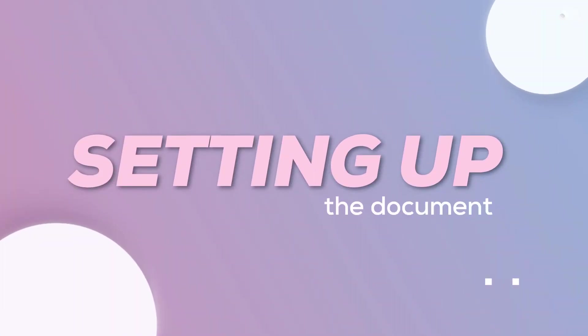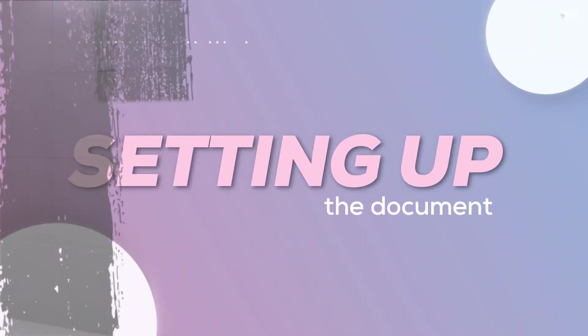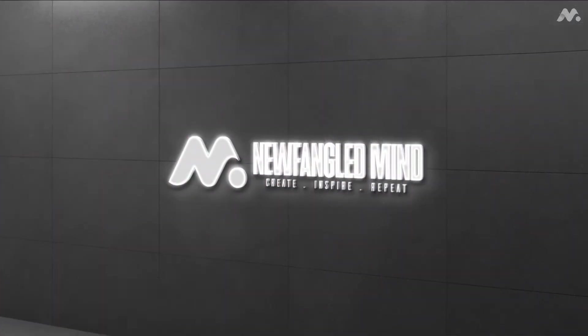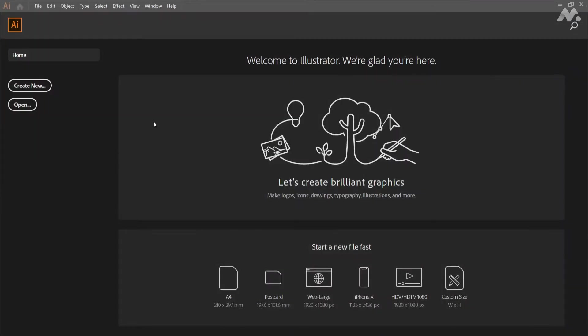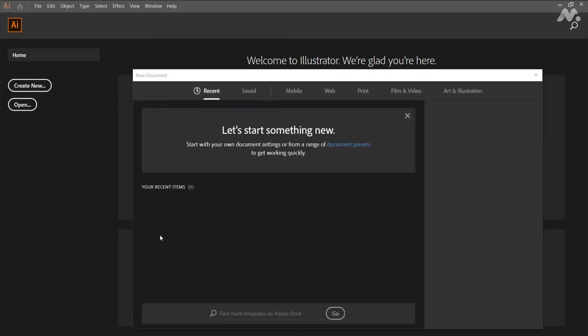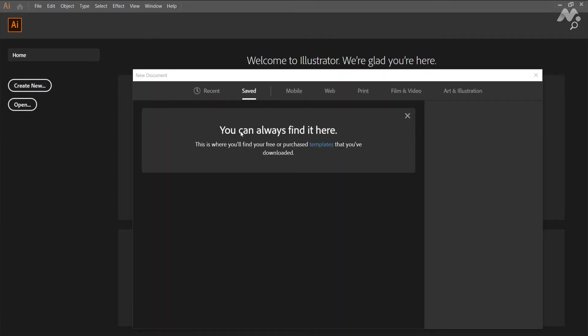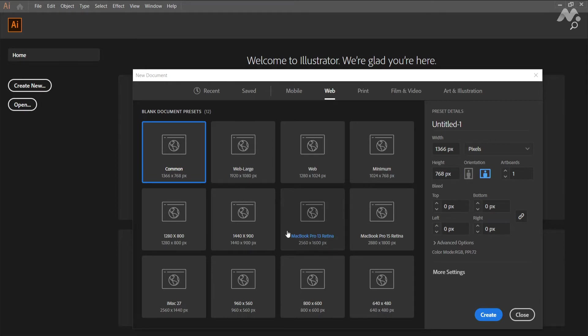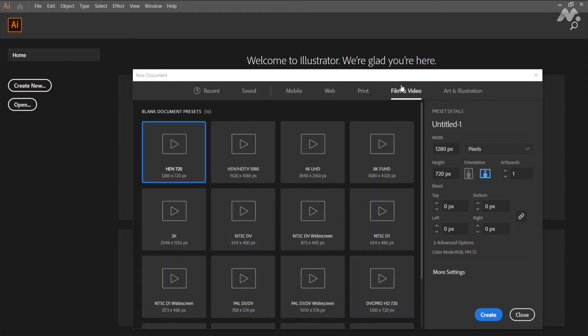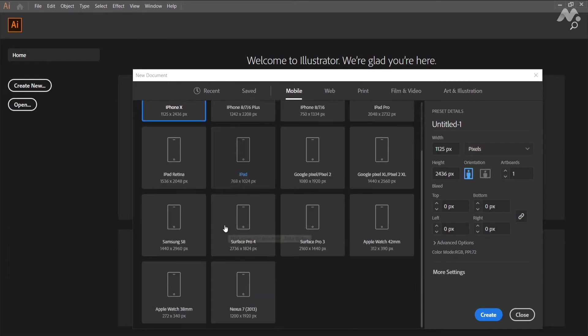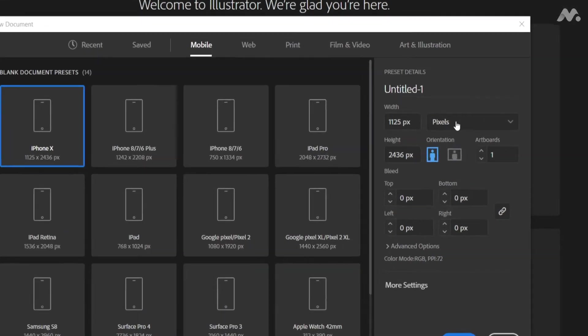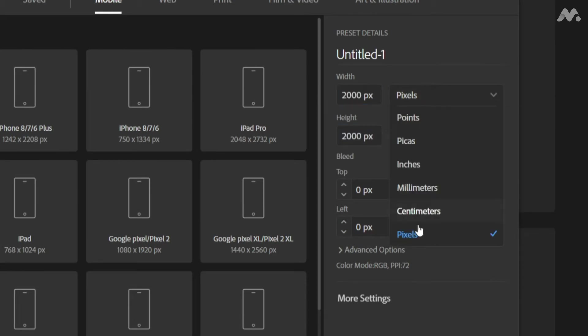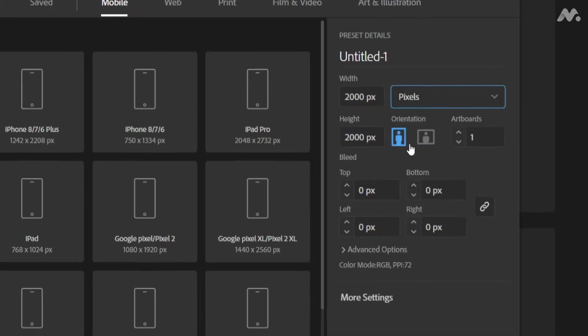Step 1: Setting up the document. Open up your Adobe Illustrator CC on your system. Click on create new icon. You can select any kind of dimensions from the presets. Now we are going with custom dimensions. Set width to 2000 pixels and height to 2000 pixels.